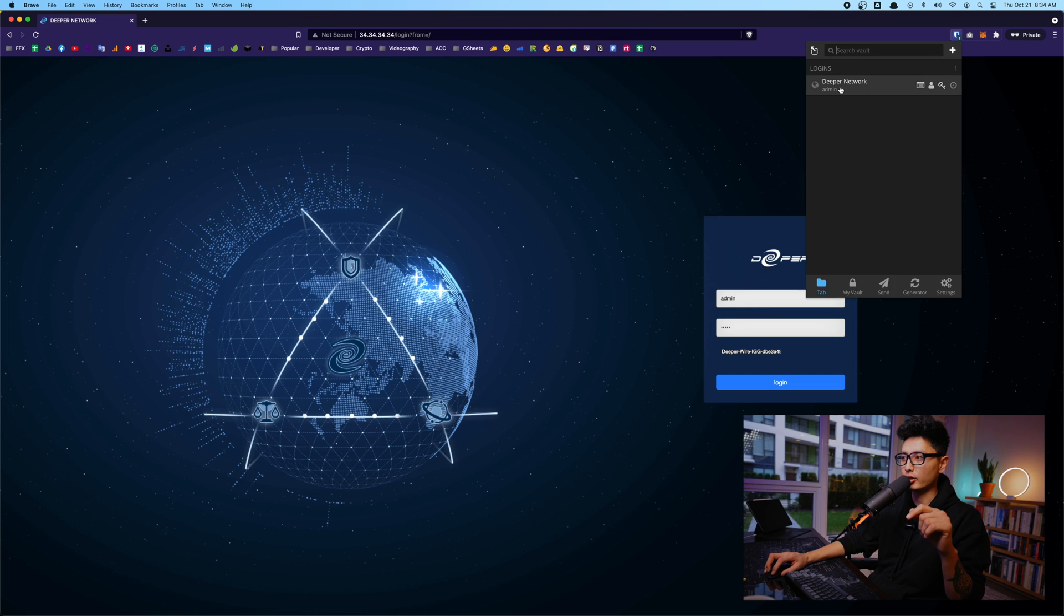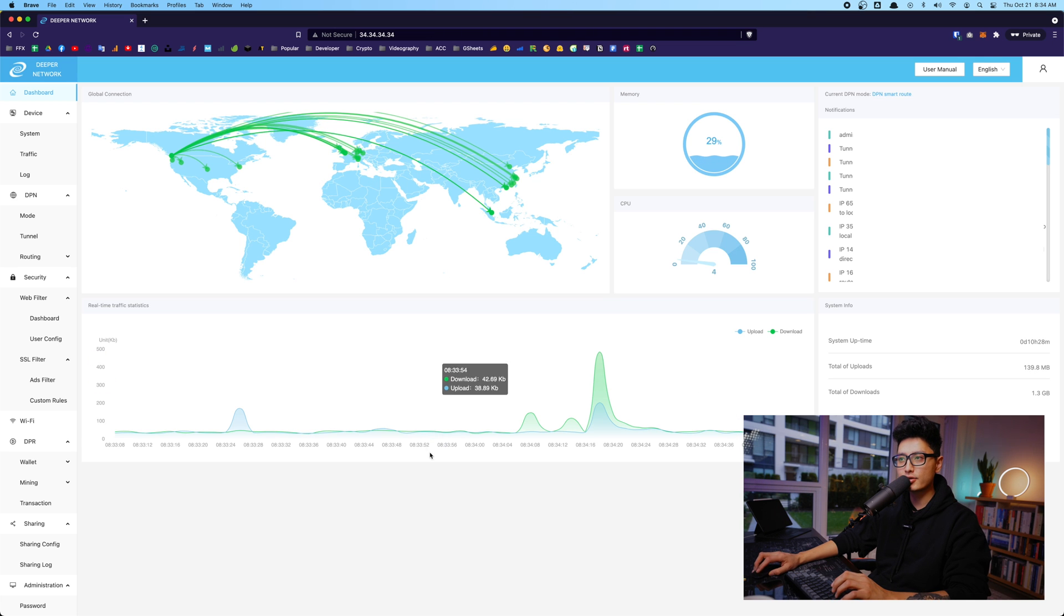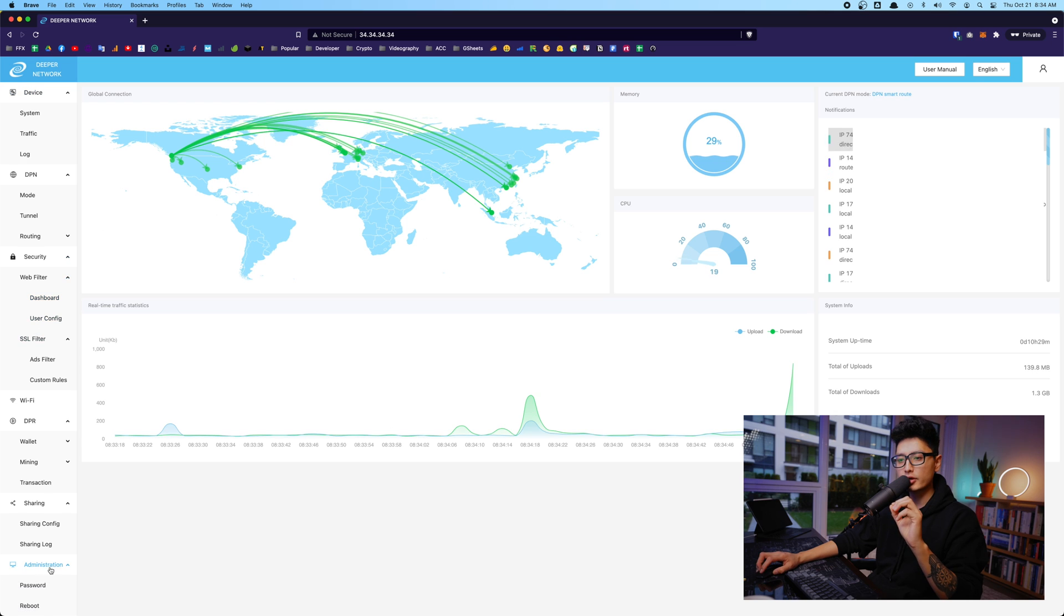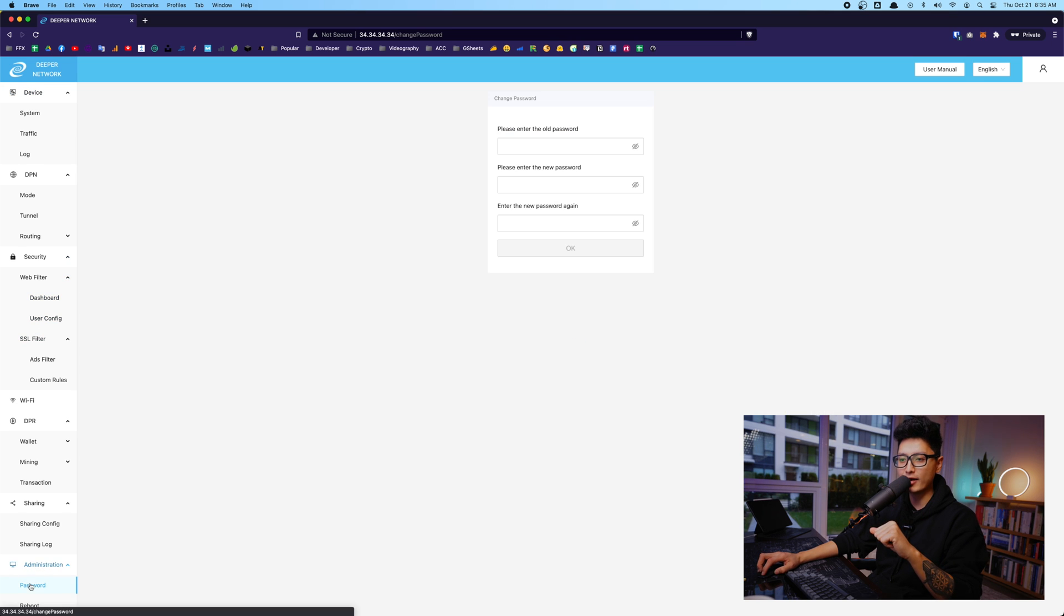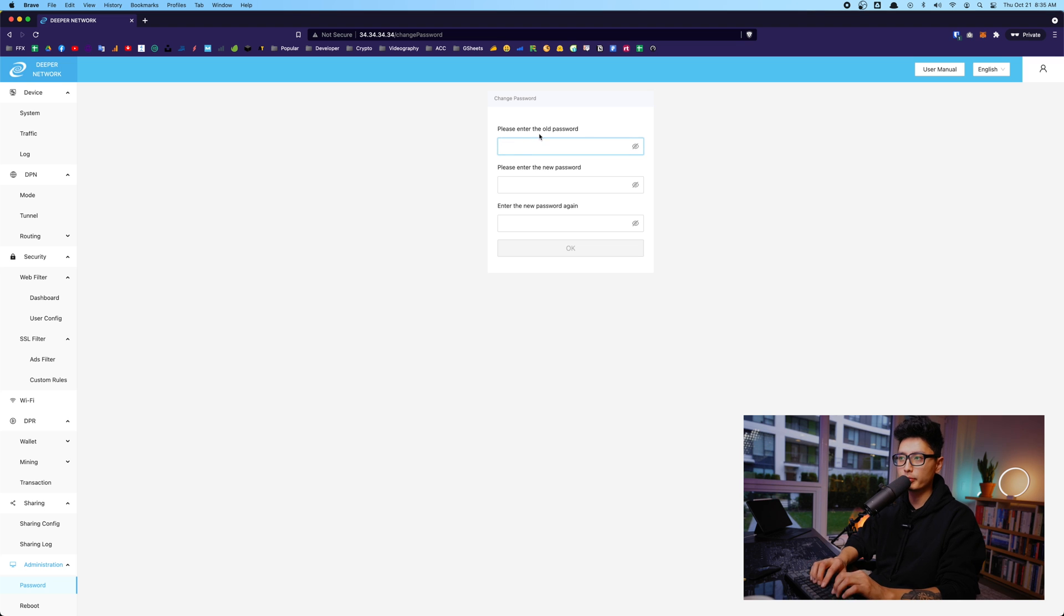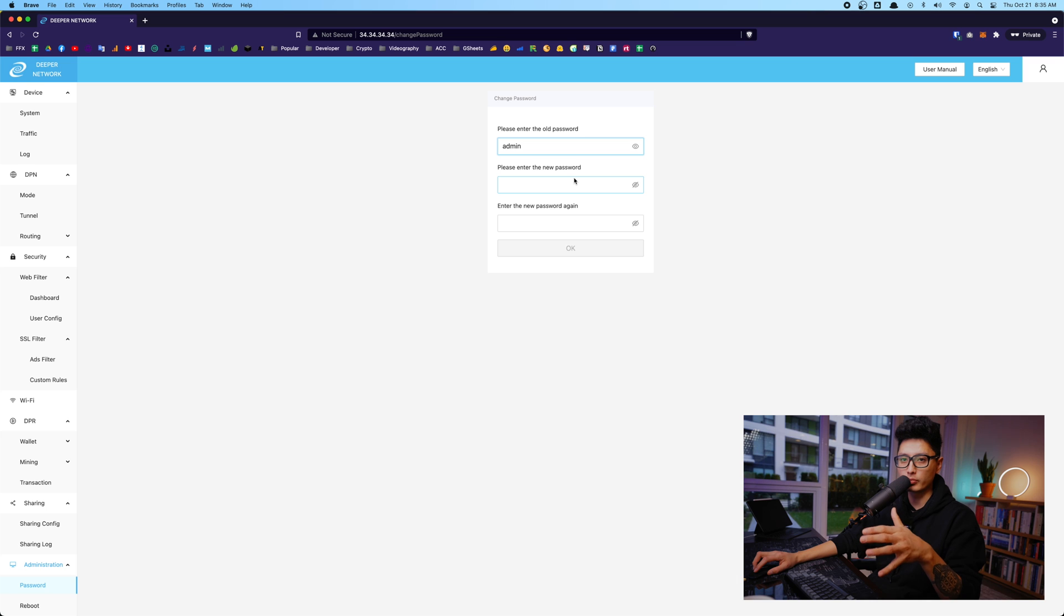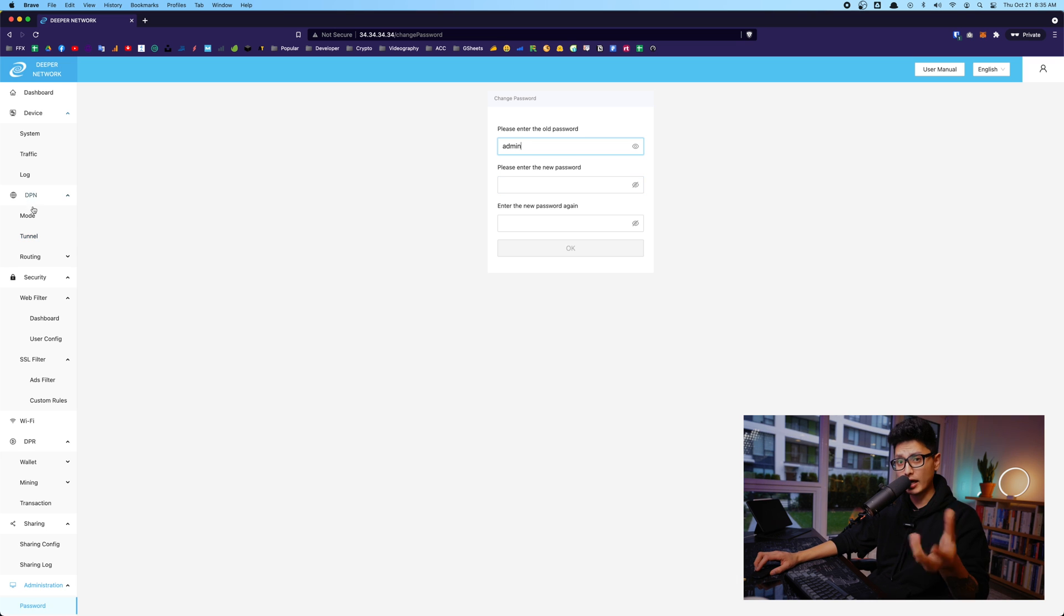As soon as you log in, you want to change your password. I'm going to show you guys how to do it. I already changed my password. I'm going to log in here and click on login. So basically, this is the dashboard. The first thing again you want to do is scroll down. It's underneath administration. There is something called a password. Obviously, you want to enter the old password, which is admin, and you want to reset a new password. Make sure this is nice and secure. Once you do that, you should be all good to go.